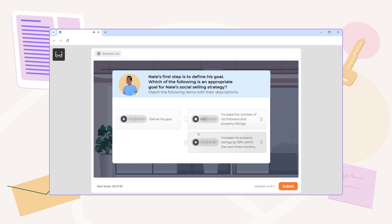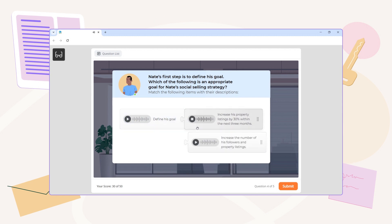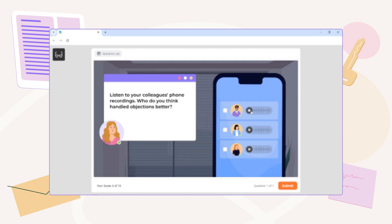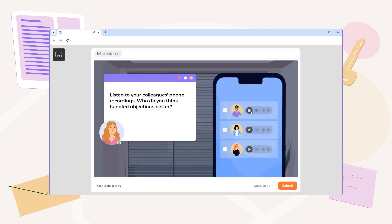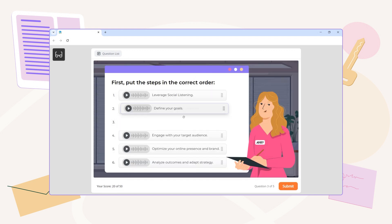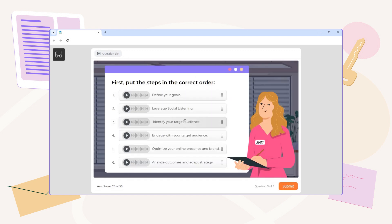Adding audio to your quizzes boosts the accessibility of your content for visually impaired learners, enhances understanding and engagement, and adds variety to your assessments. Audio-based quizzes are a great choice for language lessons, music training, and any type of listening exercises in dialogue simulations.